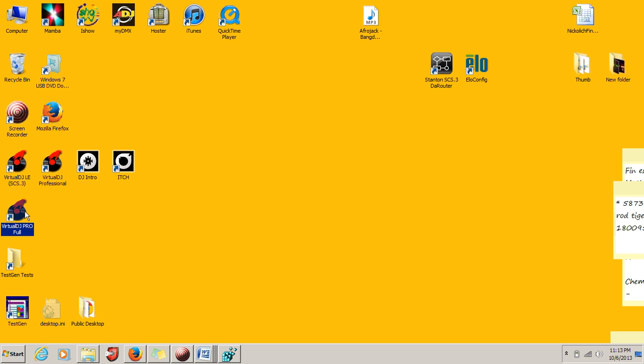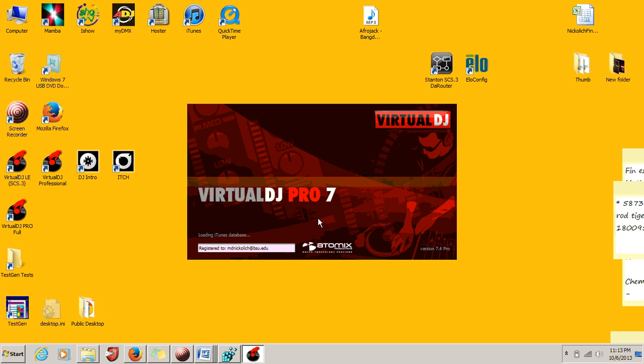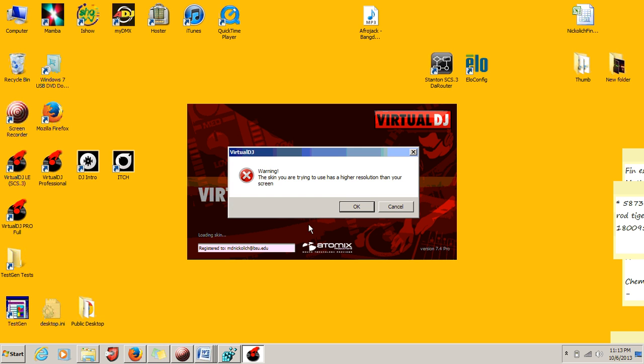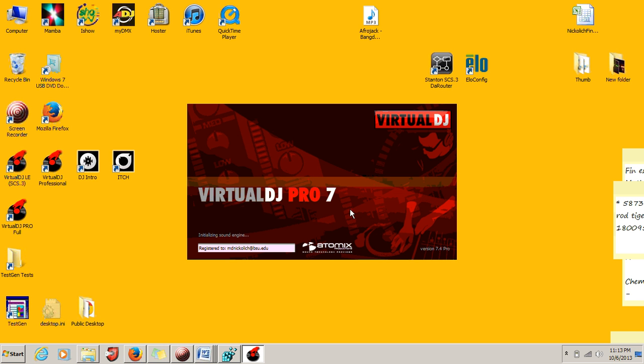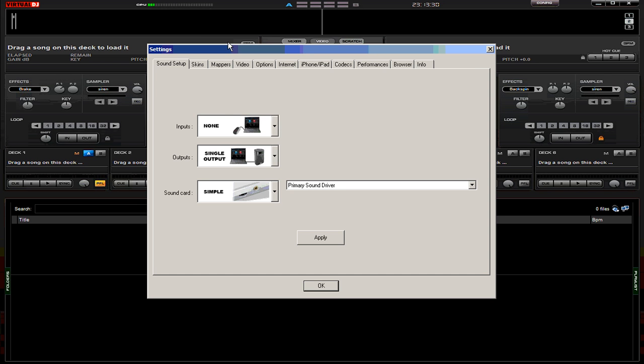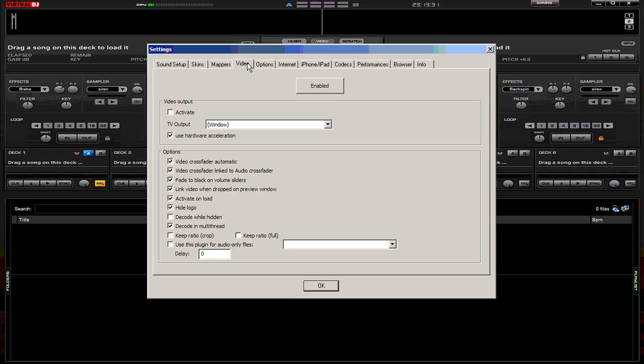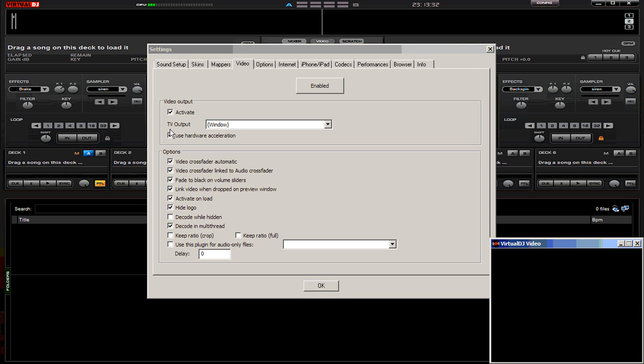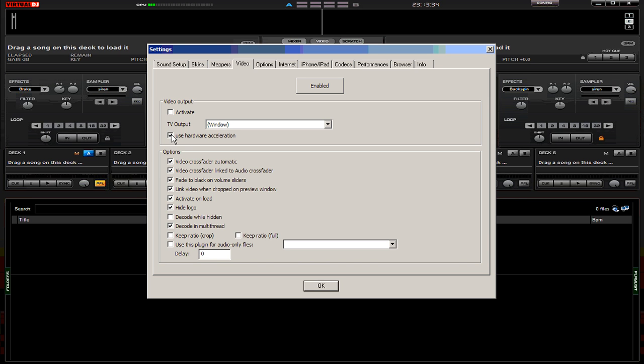Open up Virtual DJ and go to your configuration settings. Under video, make sure that both 'use hardware acceleration' and 'active' are unchecked at the moment.